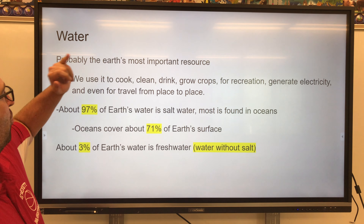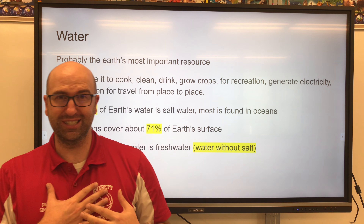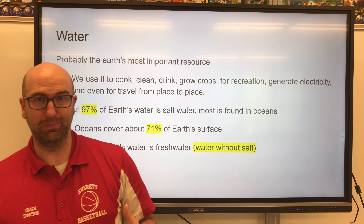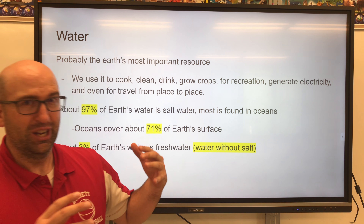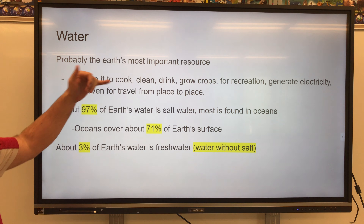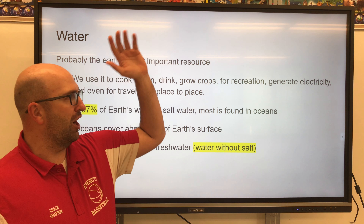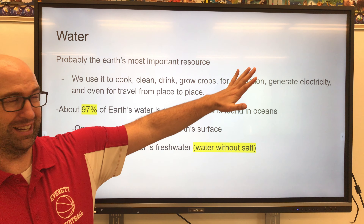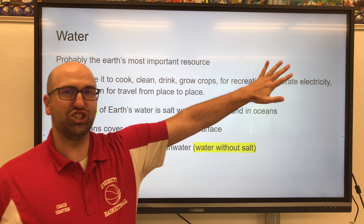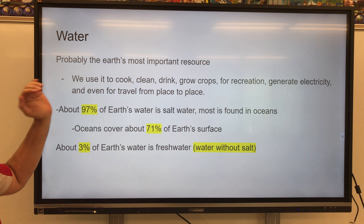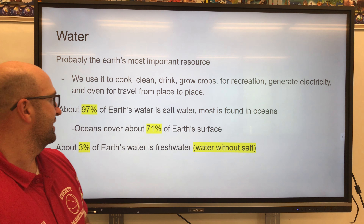Water is probably our most important resource as people on this planet because we use water for a variety of things. We use it to cook, clean, drink, grow crops, for recreational purposes. We use it to generate electricity and even to travel from place to place.